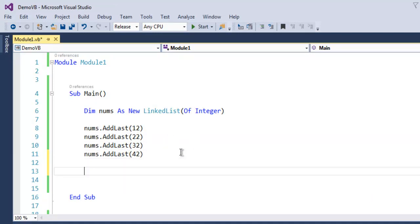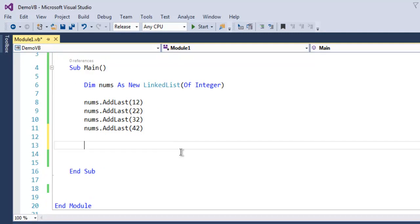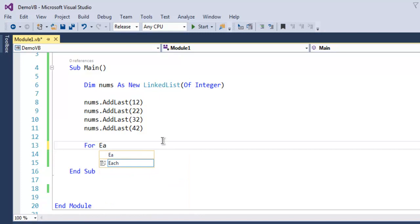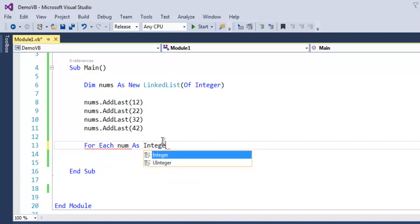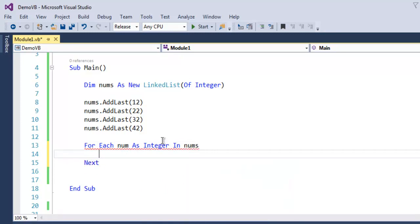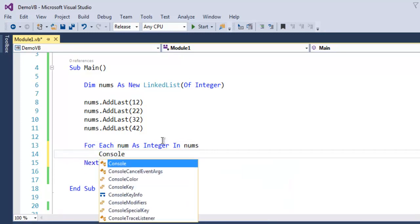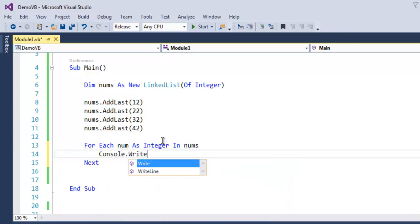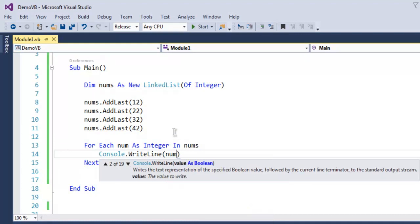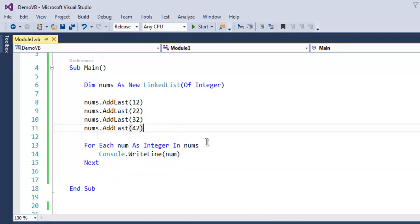Now I'm going to access each of these elements from linked list using For Each num as Integer in nums, and then use Console.WriteLine and then num to be iterated through this linked list.